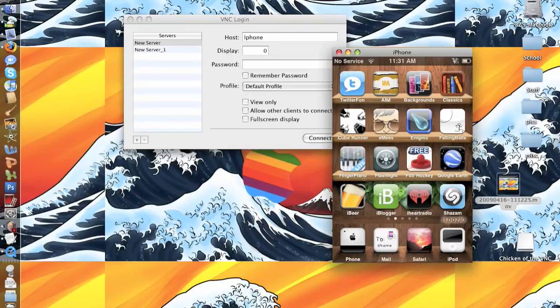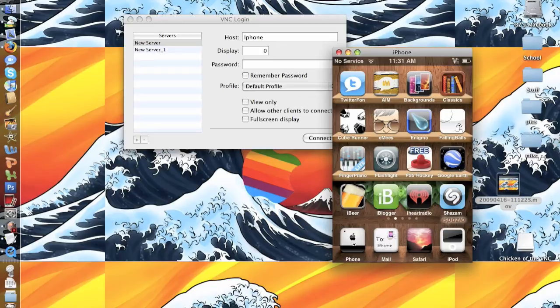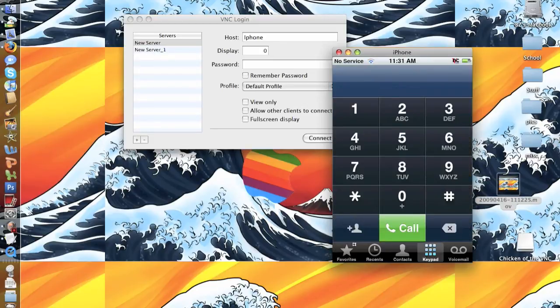It is a little delayed but it does work. I'm going to go ahead and press phone. The phone app comes up, there you go.